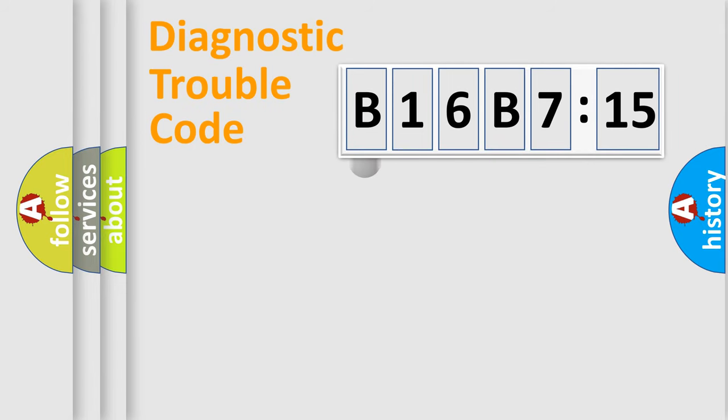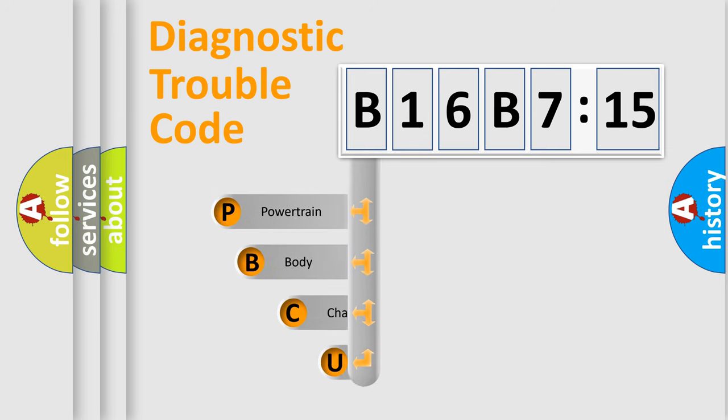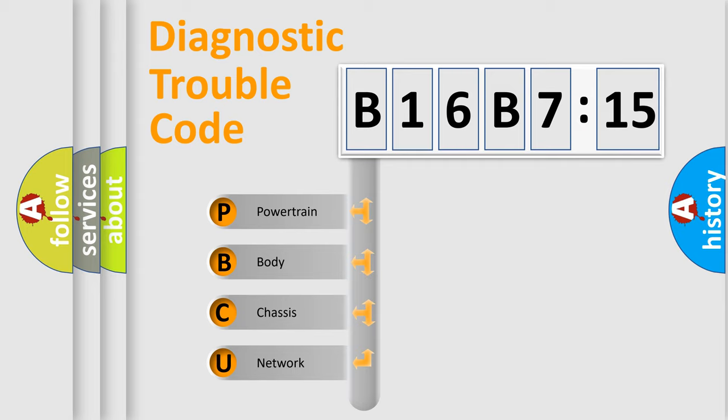First, let's look at the history of diagnostic fault code composition according to the OBD2 protocol, which is unified for all automakers since 2000. We divide the electric system of automobile into four basic units.